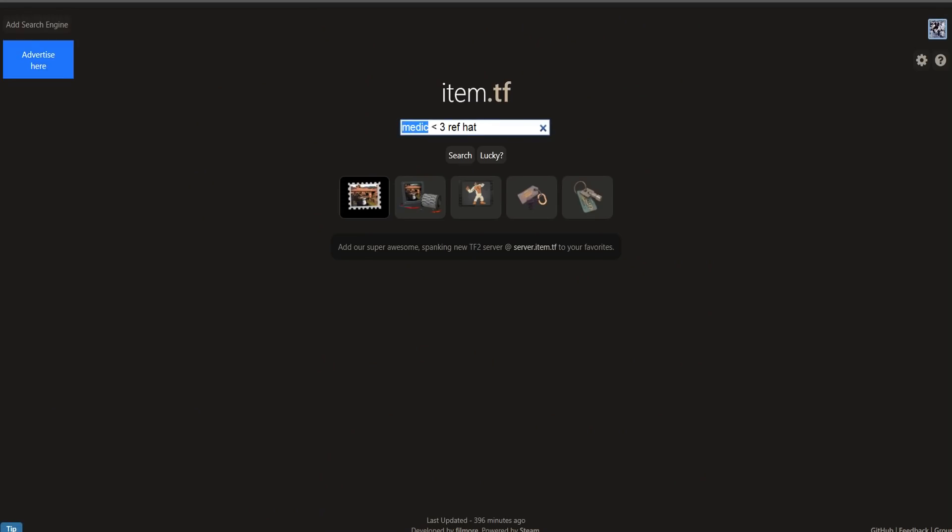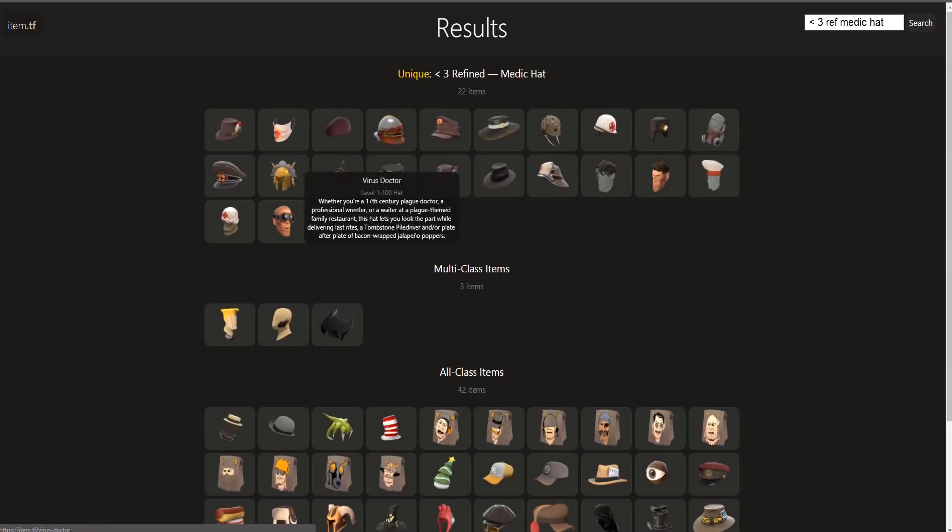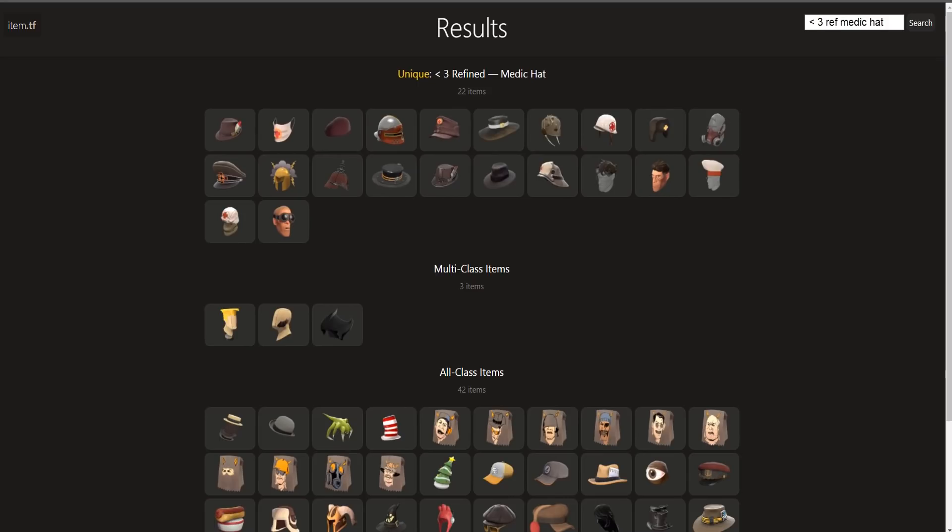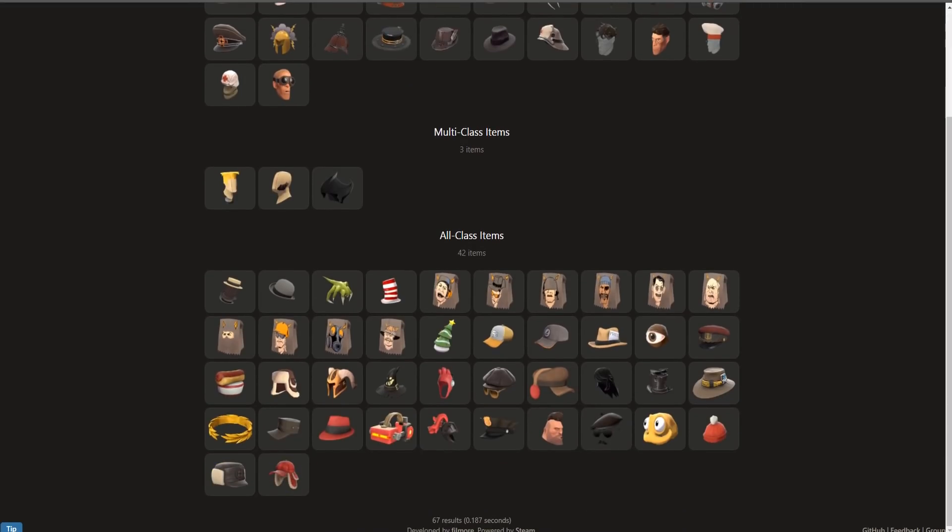How about we try less than three ref medic hat? Maybe that, yeah that'll work. So as you can see, it finds the unique. You could just put like genuine as well and it's really nice.